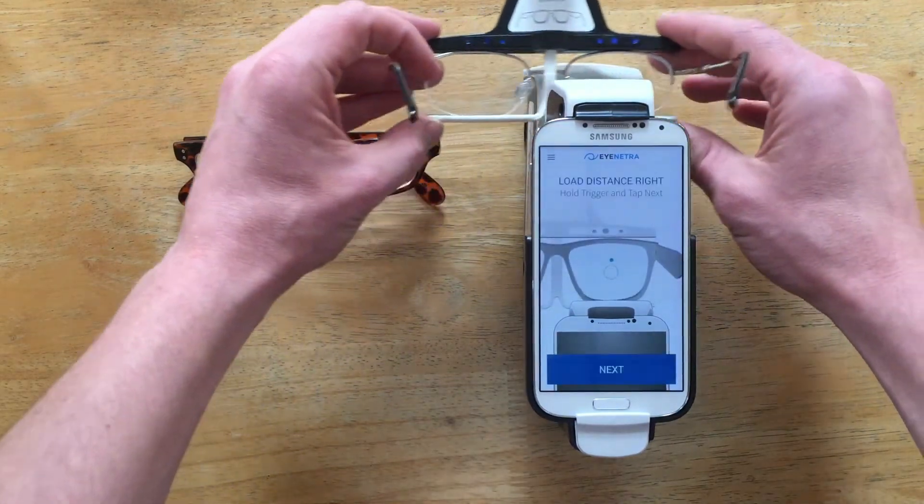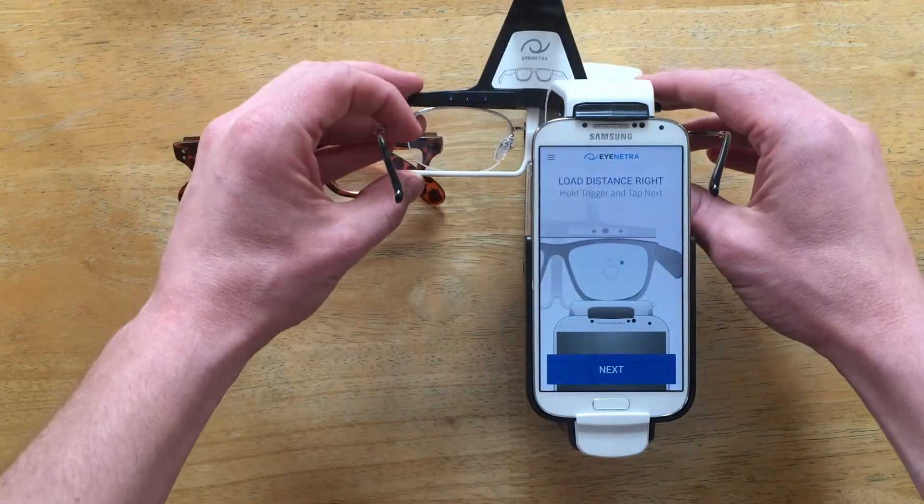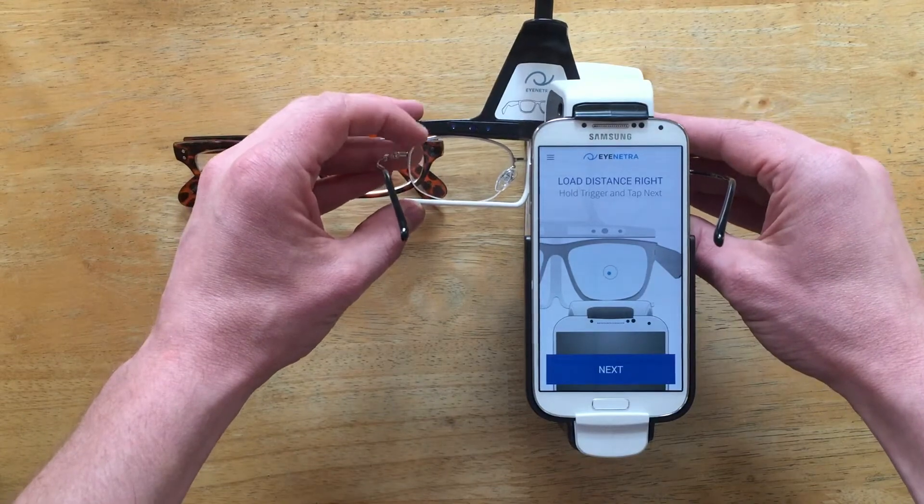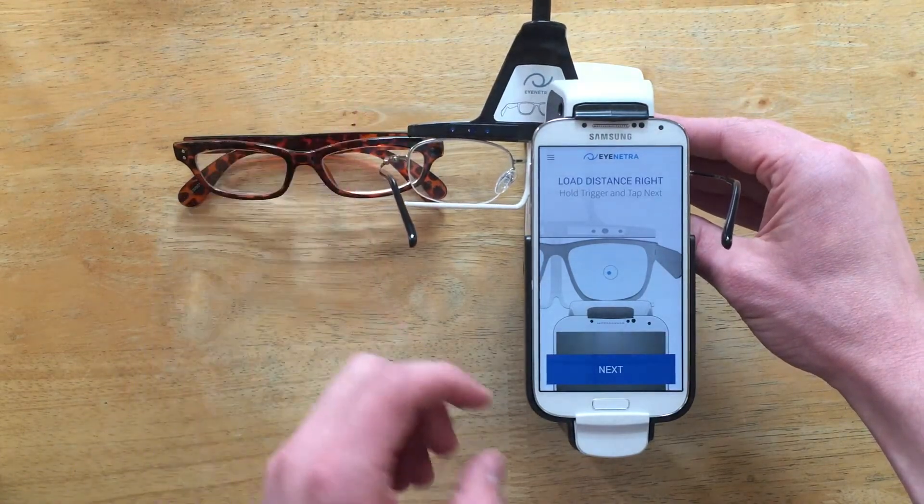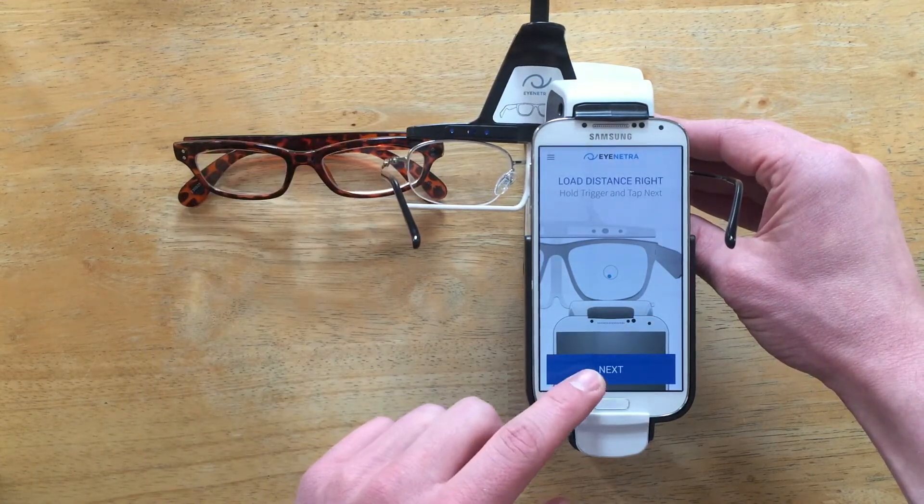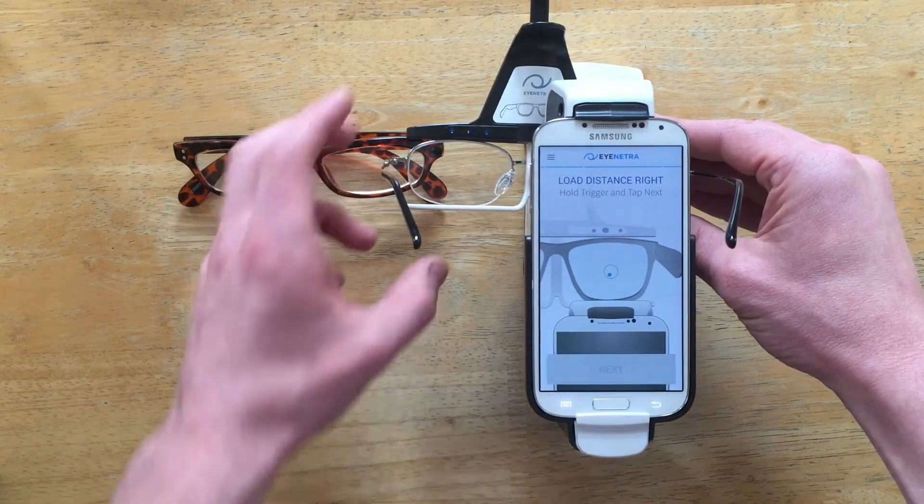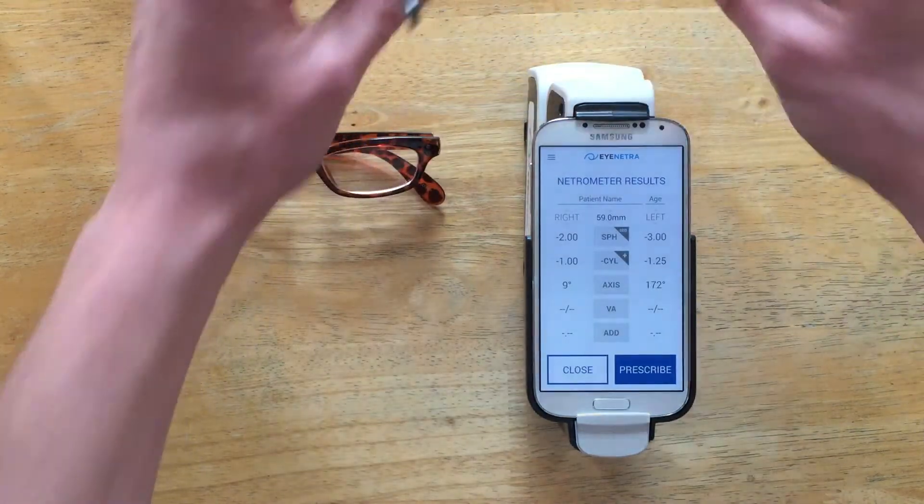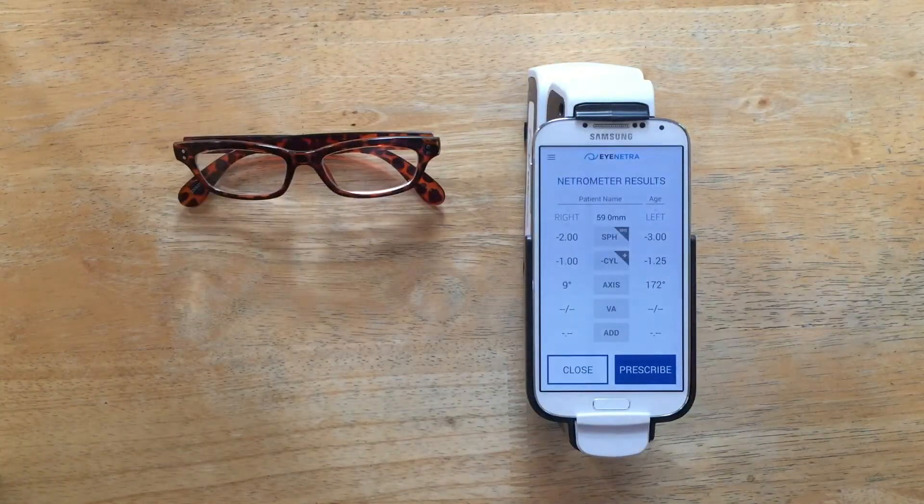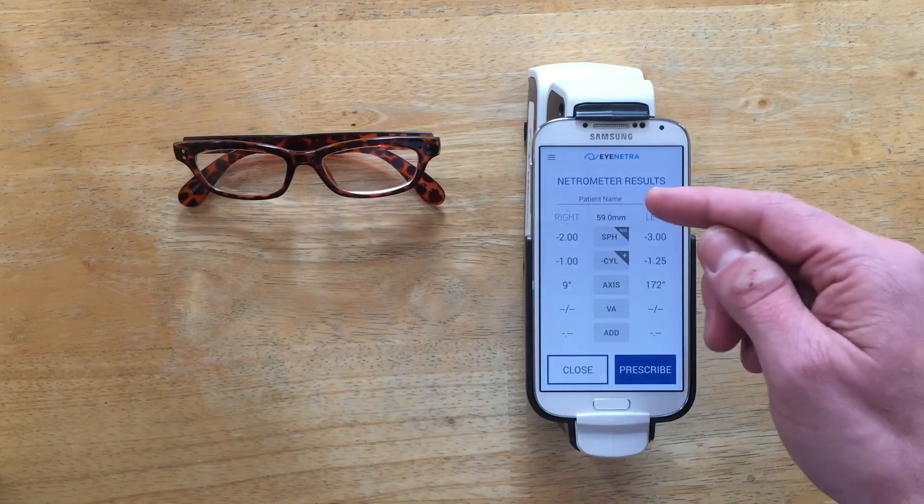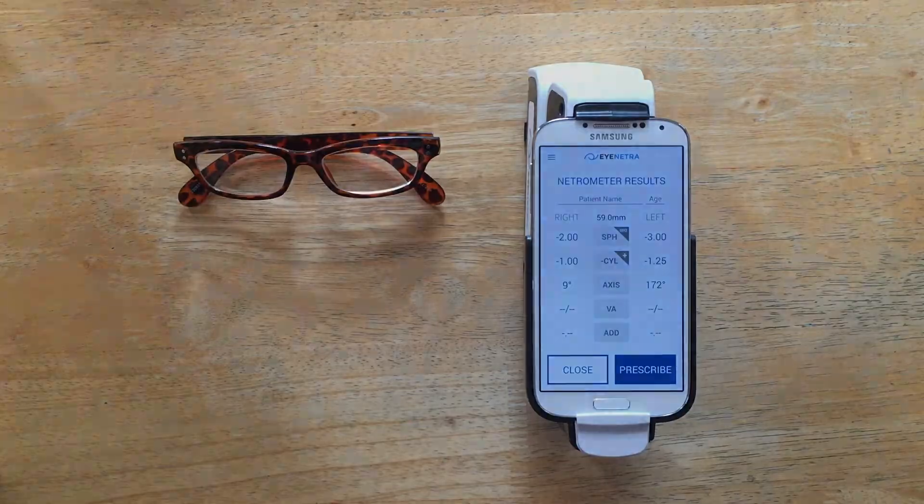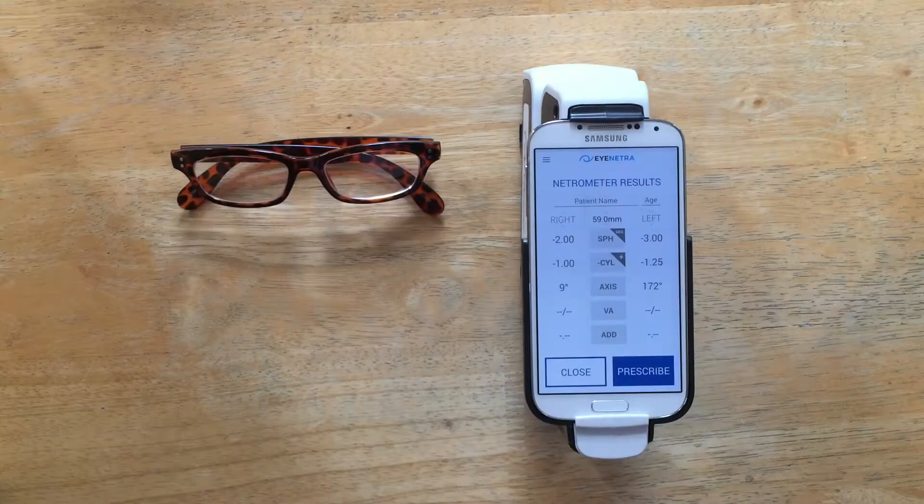And then repeat on the other side. Insert the right lens and tap Next. And there you have it. Now you see we have a PD measurement on our reading.